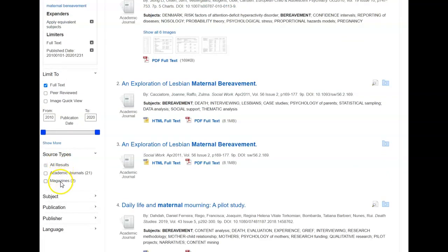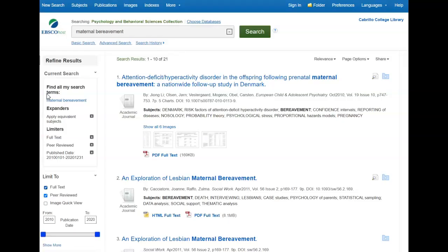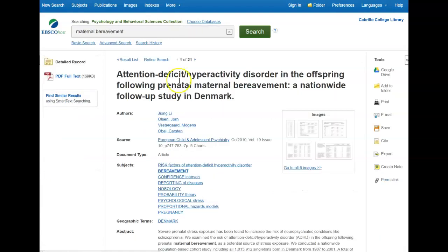Here under Source Type, we see we have mainly academic journals and a couple of magazines. But I could click here on Academic Journal or Peer Reviewed to further narrow down my results to just scholarly peer-reviewed articles. And then to see the article, I would click on the title.